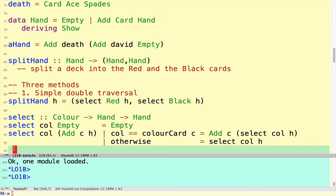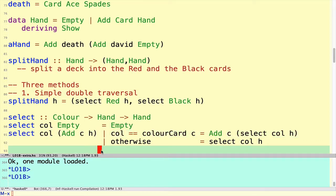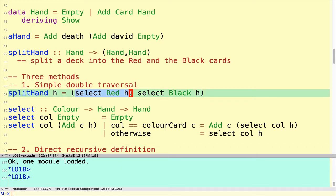I would say that in some sense this is conceptually the simplest definition. The other definitions are going to use many of the same ingredients — for example, this kind of case analysis and pattern matching — but we'll use them in slightly different ways. Let's look at the second version: the direct recursive definition, where instead of using recursion in a helper function, we're going to try and construct the answer — the pair of hands — directly using a recursive definition of splitHand.